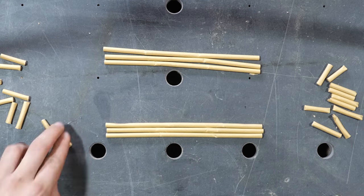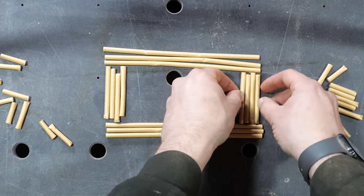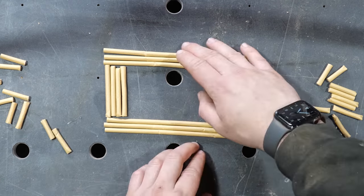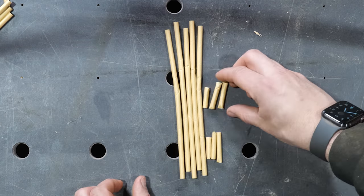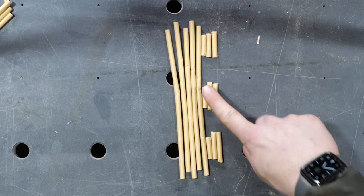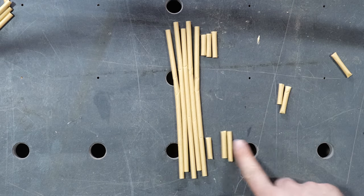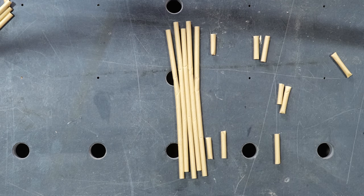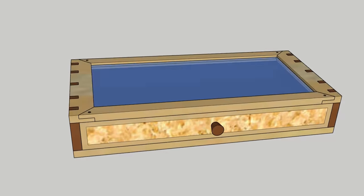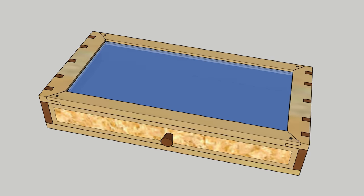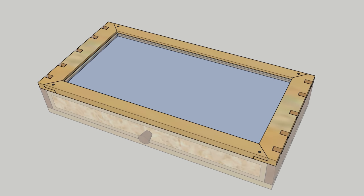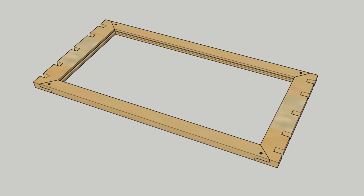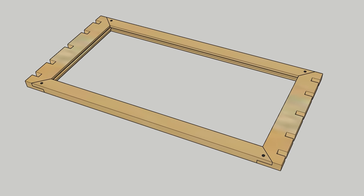Now I know some of you will be saying just turn the grain 90 degrees then you idiot. Well by doing that you then make the dovetail short grain which completely voids the use of them in the first place. There are a few other reasons why this isn't possible, but I'm bored of talking. Let's get making the frame.